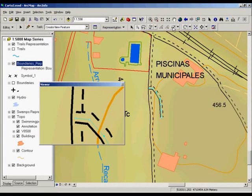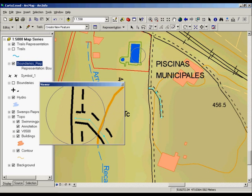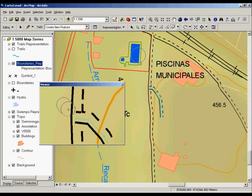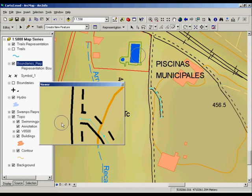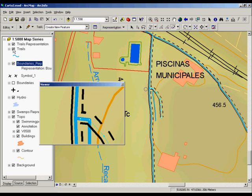With the new eraser tool, you can erase a portion of the symbol that you want to remove from a specific segment of a selected feature. Remember that you are not affecting the geometry of the feature, but just changing the feature's representation.